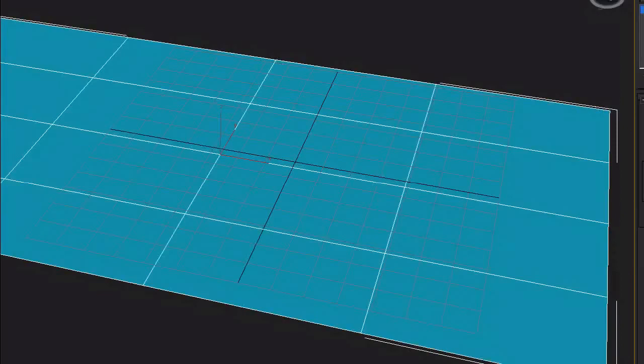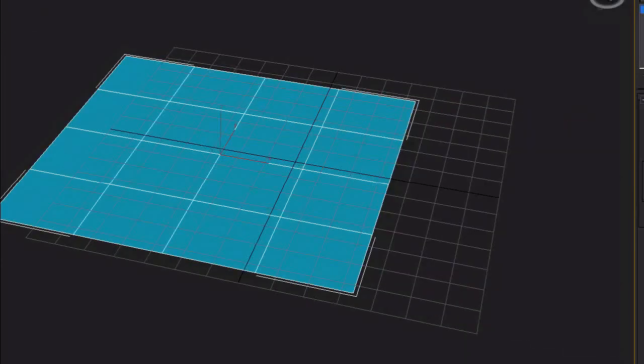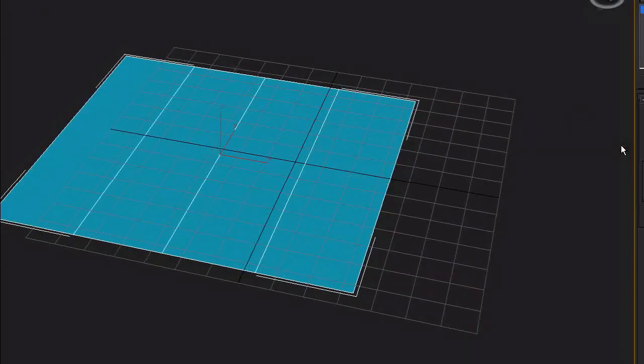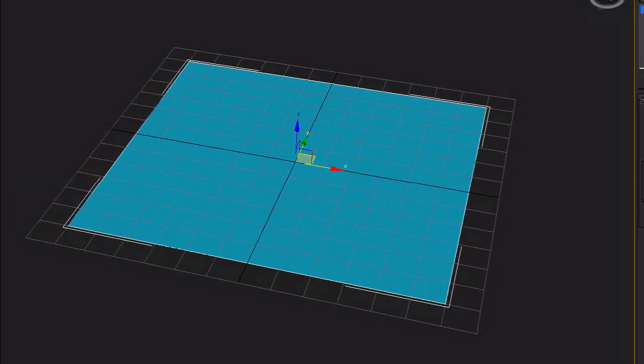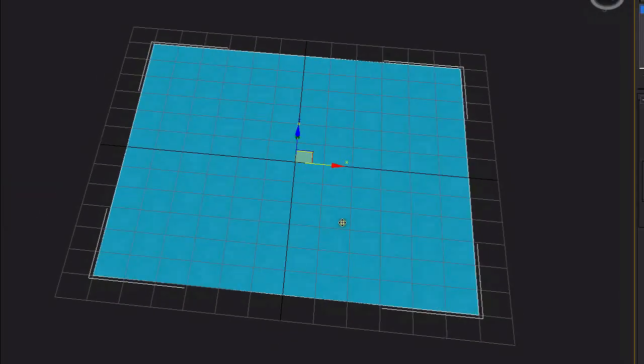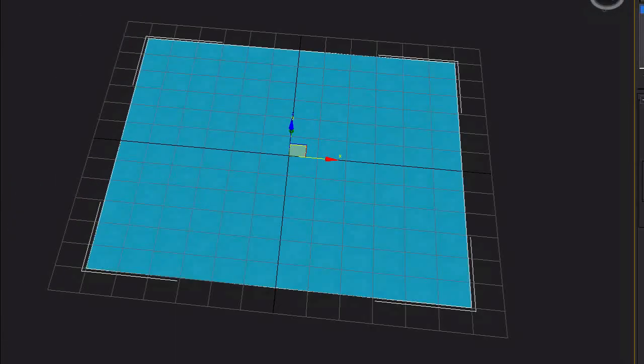I'm going to start with a plane here in 3D Studio Max. I'm going to set the segments to one segment, and I'm going to make the plane an equal size. Then I'm going to position the plane at the 0, 0, 0 coordinates of X, Y, Z.